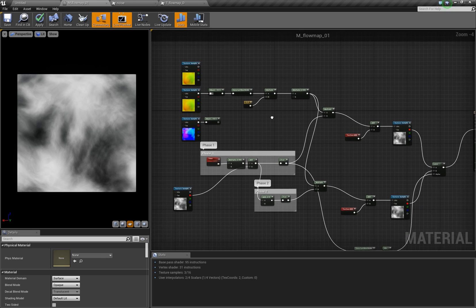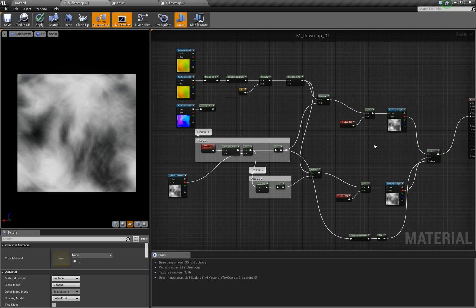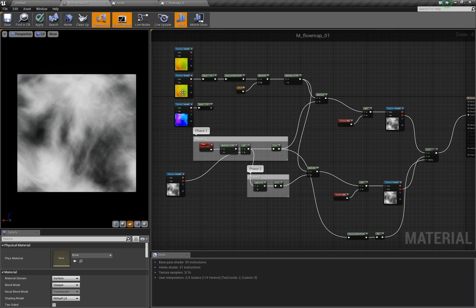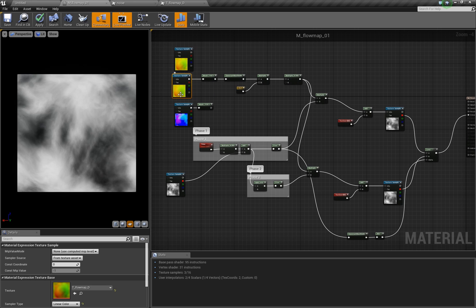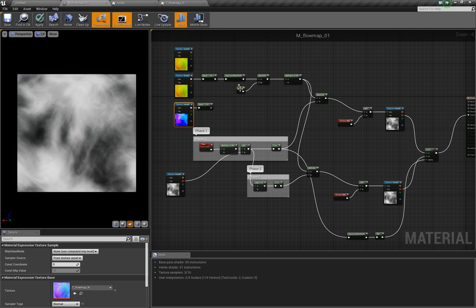To recap: we learned the basic principle of how to create a flow map material, how the phase separation works so we need two phases and blend between them, about compression and how to interpret normal vector data from a standard texture or a normal map, and how to invert a texture channel. Thanks for watching and I hope you learned something.